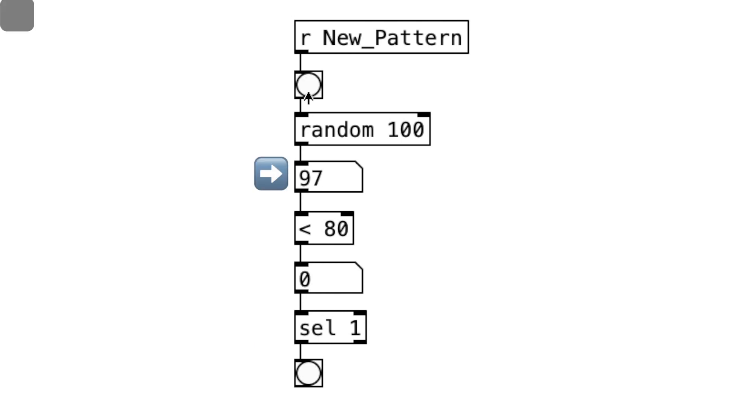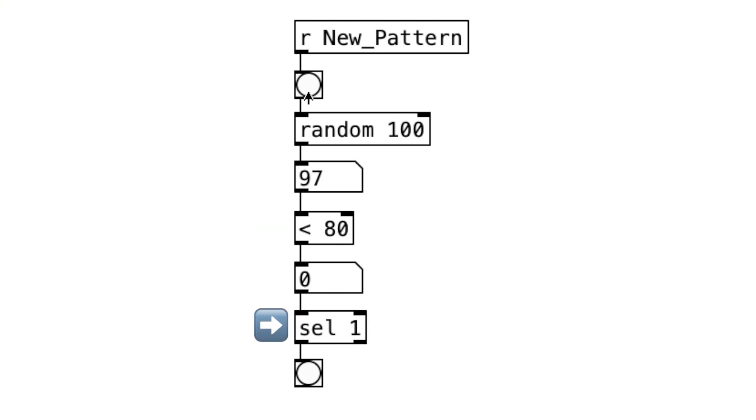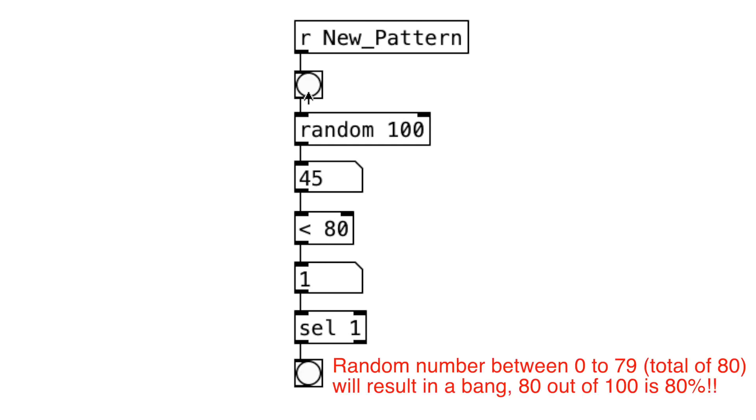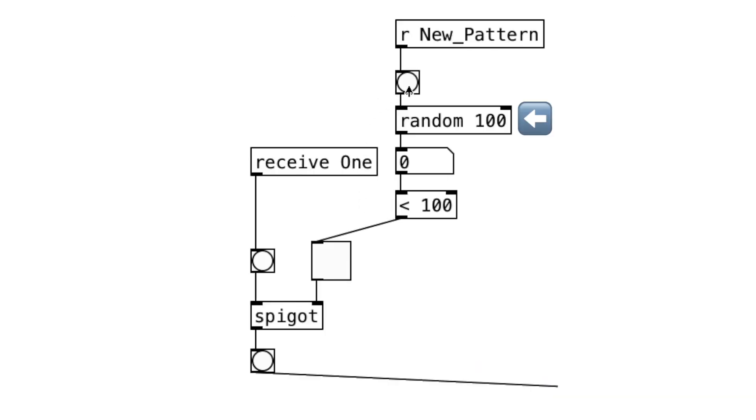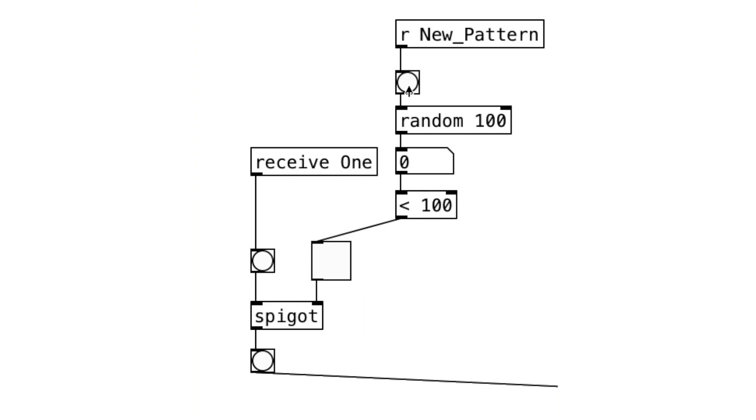And if a number that is higher than 79 is randomly generated, this object will output a 0 and the select 1 object will not output a bang message. So, 80% of the randomly generated number will result in a bang. By attaching random 100 object and the less than object to the toggle object, which is connected to the gate, we now have a random beat generator.